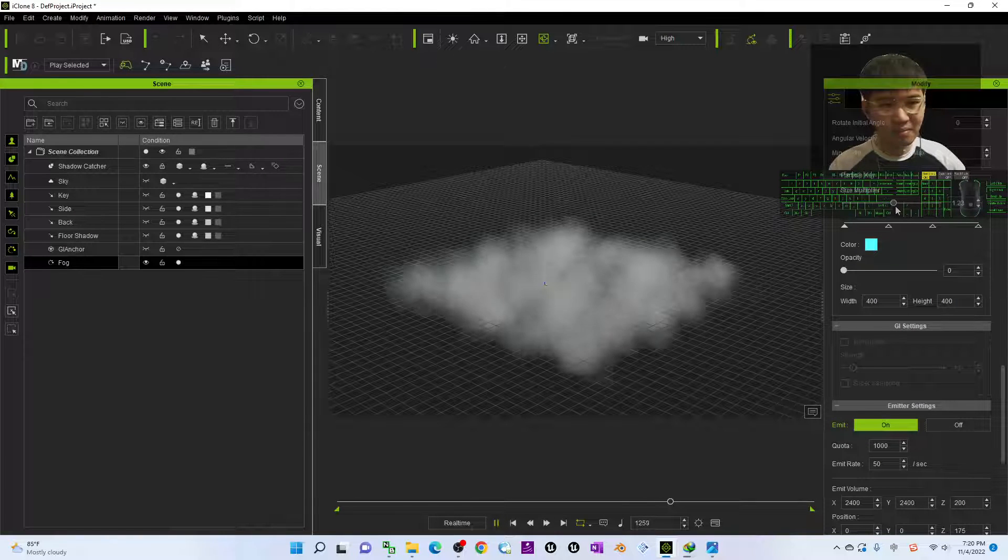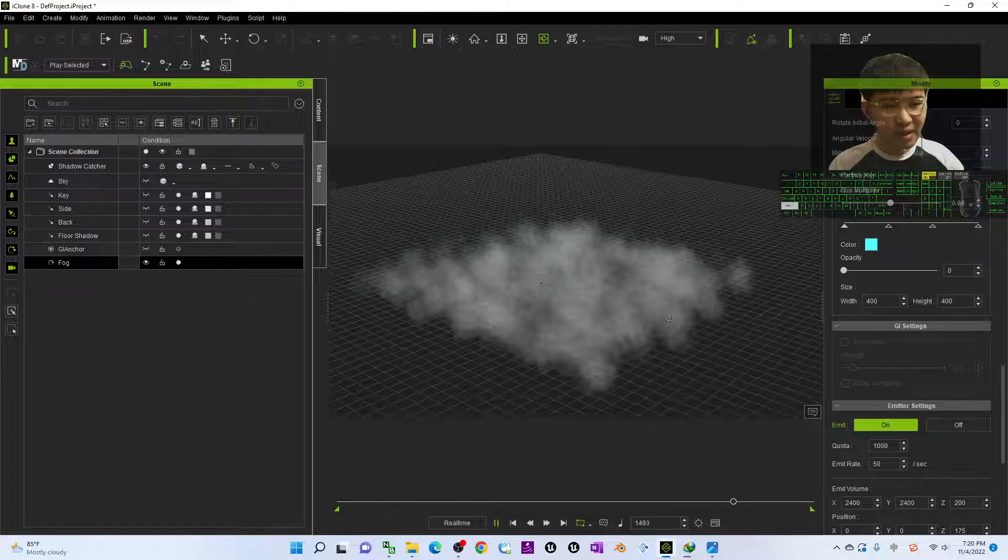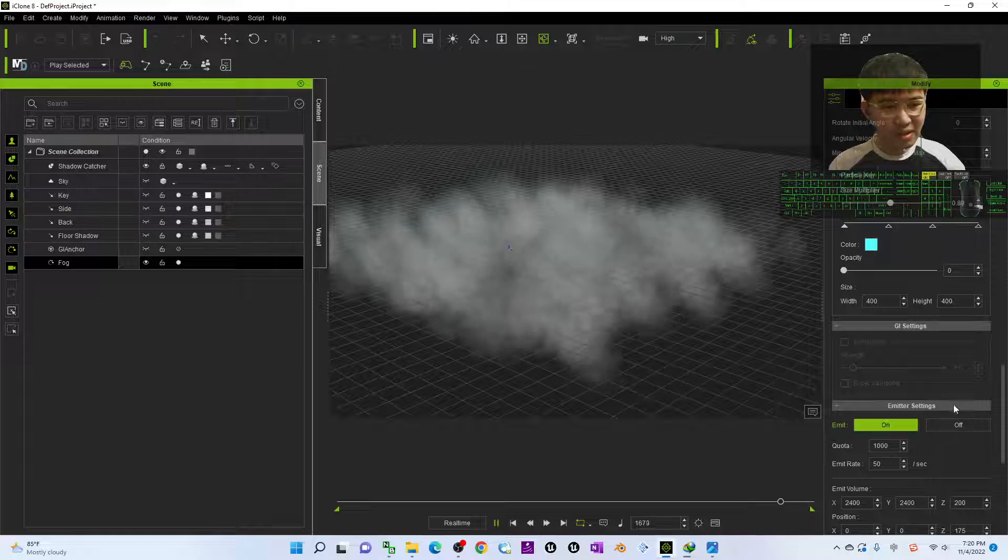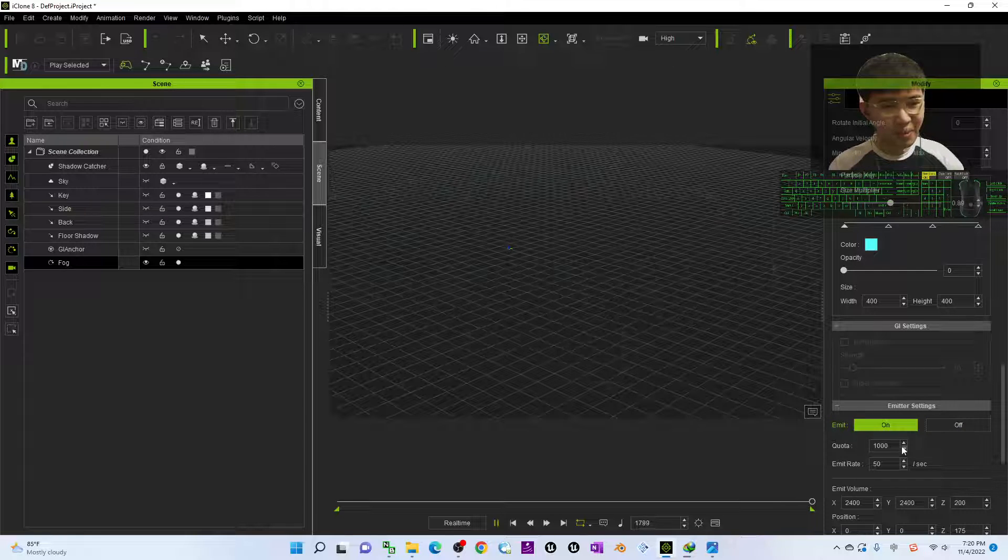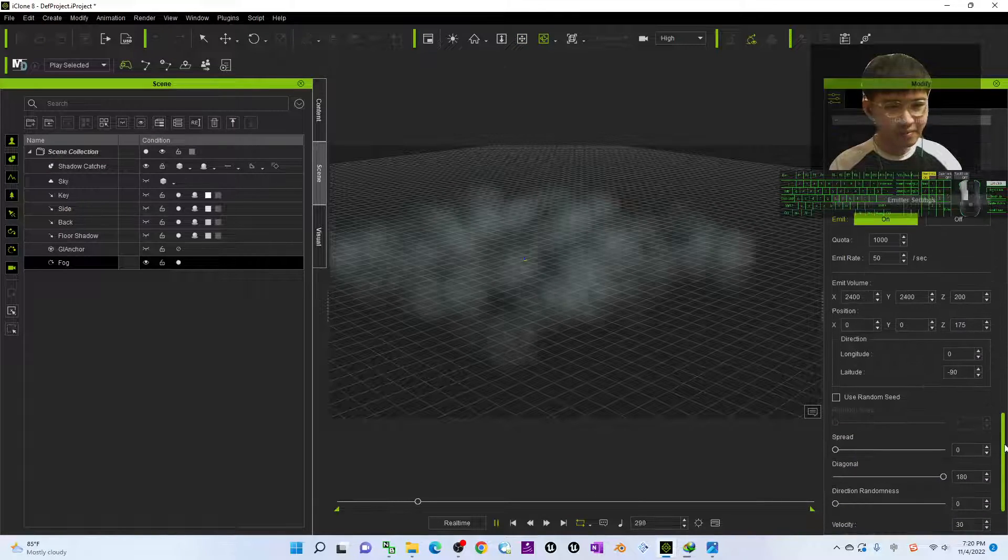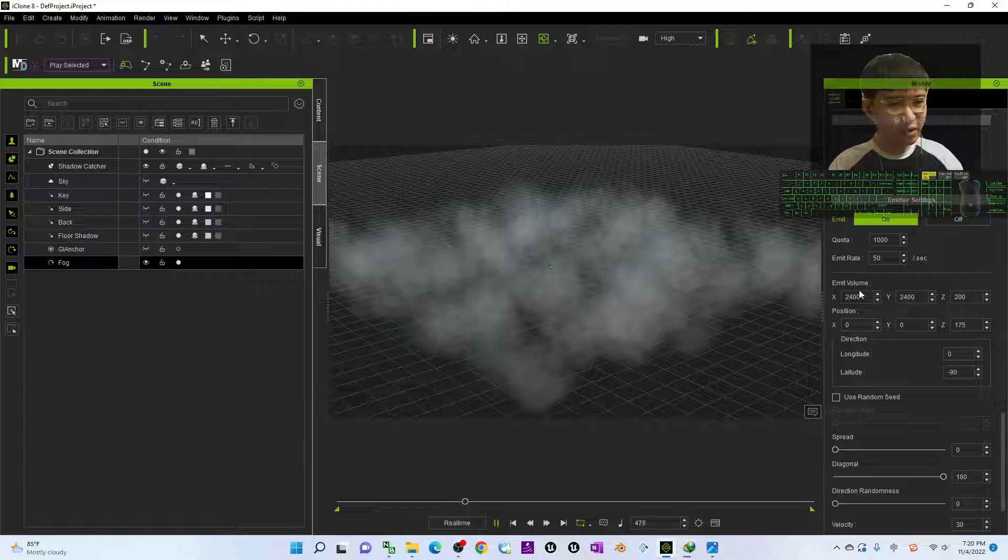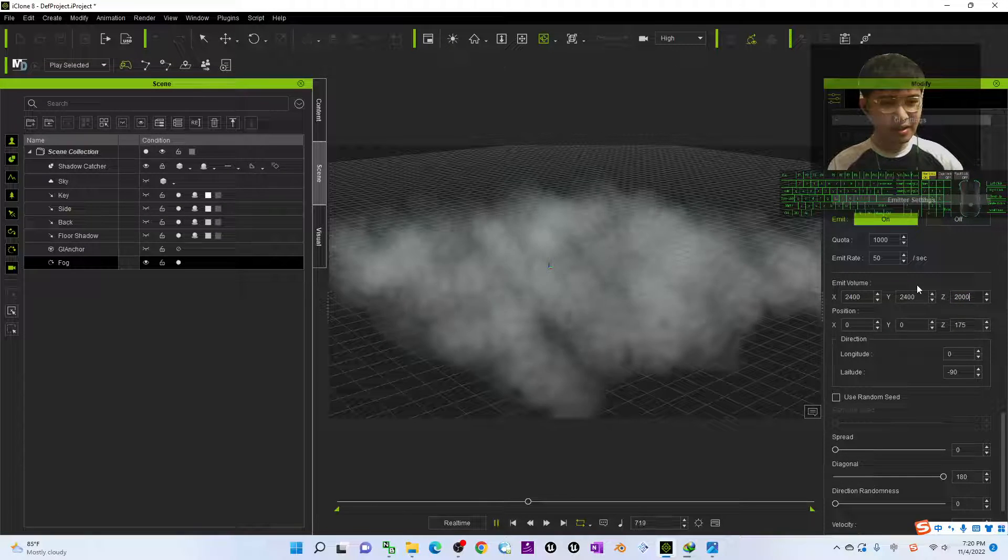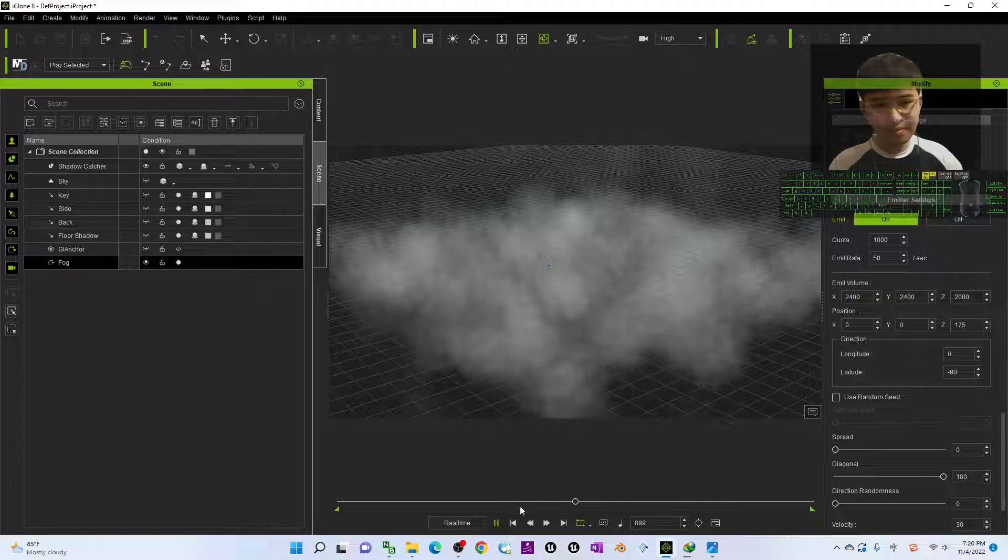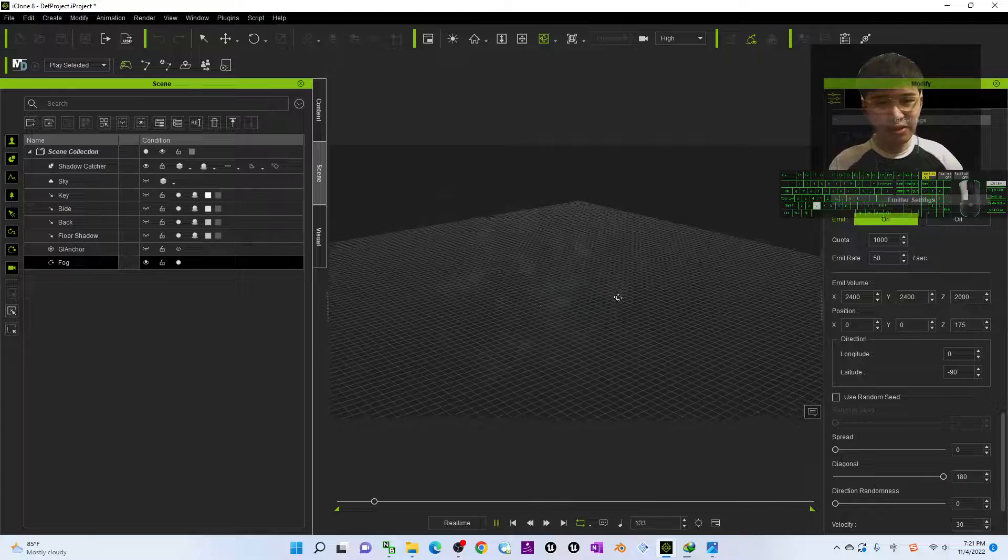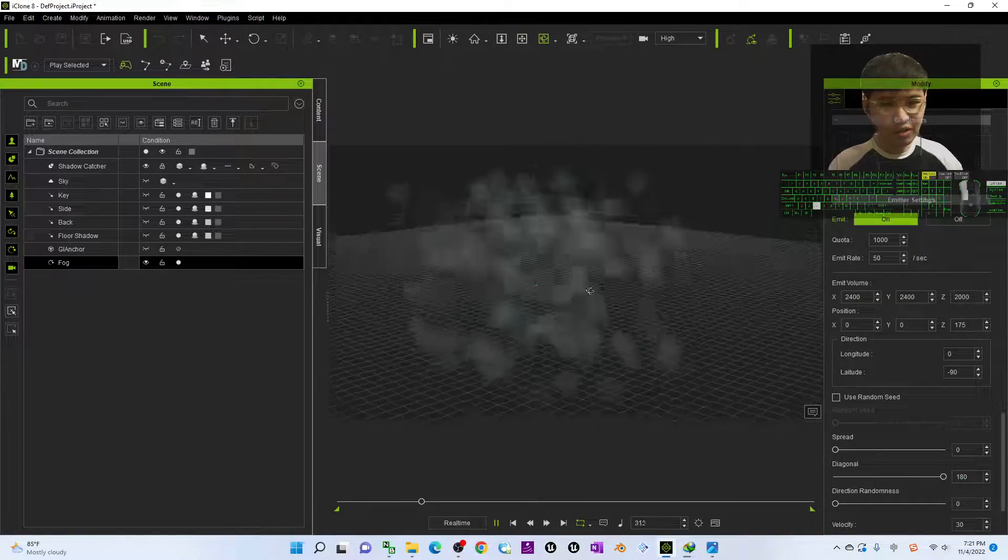Then next is the emit rate, and now it's 50 per second. For every time it appears you can change it as well. And here you have the emit volume. This is the height. If I change the height to become 2000, the Z is the height. And now you can see the height already changed, the total volume already changed.